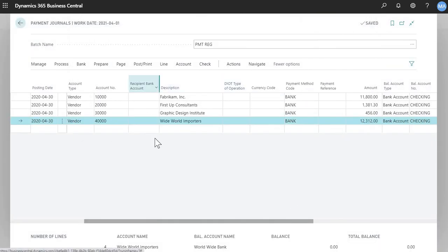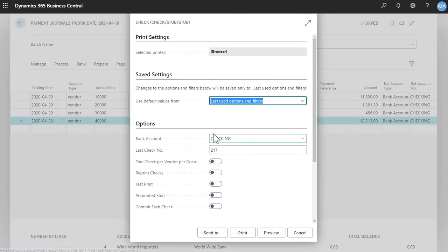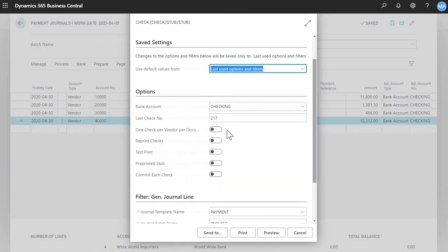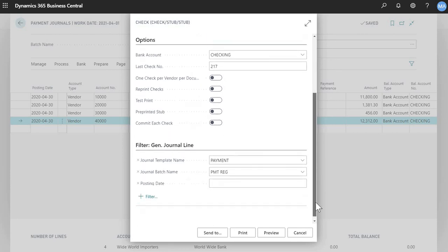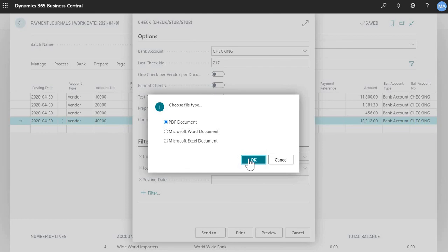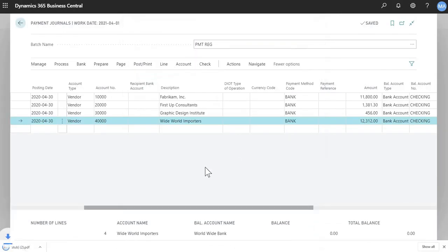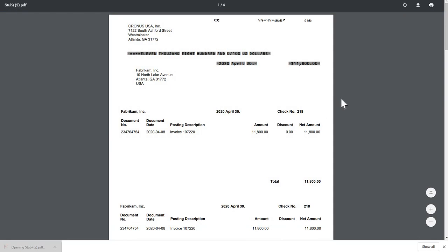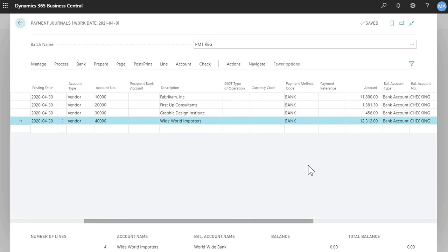Once you're satisfied with the details of your payment run, you can just click check and print check. The options here, last check number, that just means that was the last check number used on the last payment run. So for this example, this check run will start with 218, and then there's some printing options here. Once you're ready, you just click print, or you can send it to PDF, which we'll do here. So now you can see the checks that get printed. You'll see the check here, and the two stubs in the bottom.